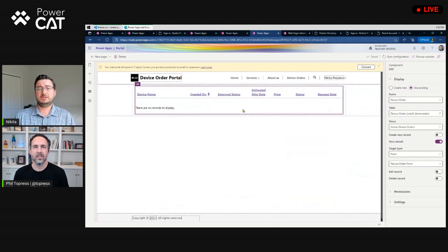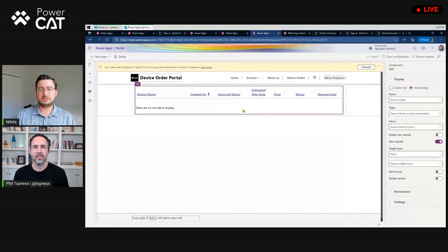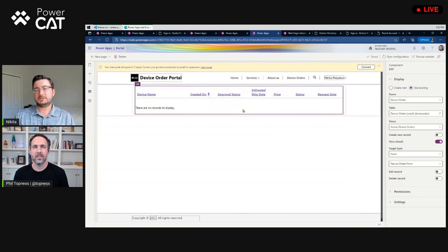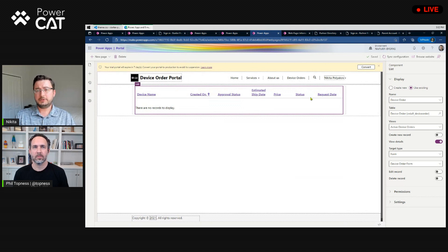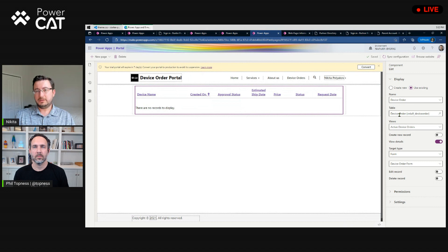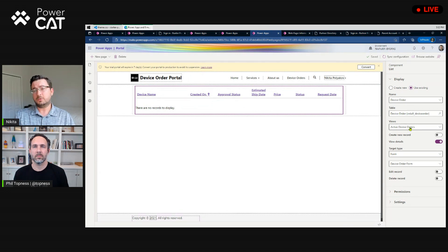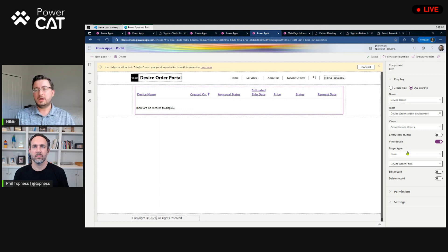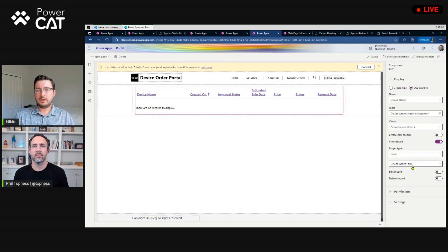And the more interesting piece of that page is actually this list form. This list form, we went and added a listing component to our page, and we went from the device order table in Dataverse. We selected a view of active device orders for the actual view experience. We've shown the device order form.